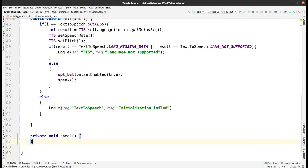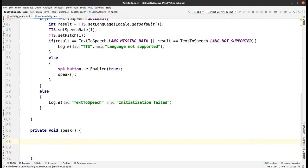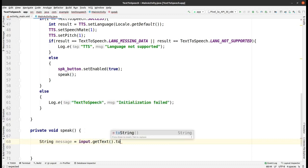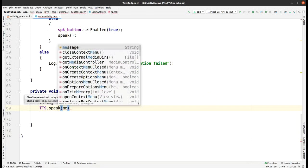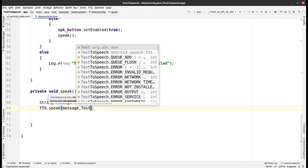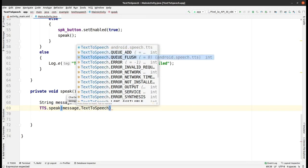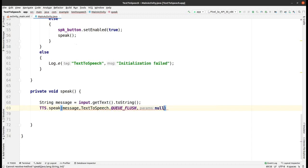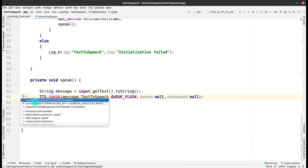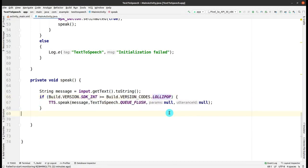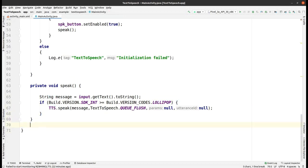Now complete the speak function. Declare a String message and get the value from input.getText().toString(). Then call tts.speak() passing the message and TextToSpeech.QUEUE_ADD. There is a version-related error — click the red bulb and select 'Surround with Build Version Check'. Now it is error-free and the app is ready.